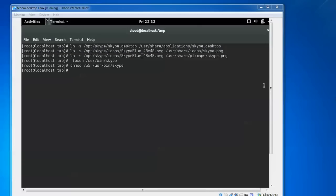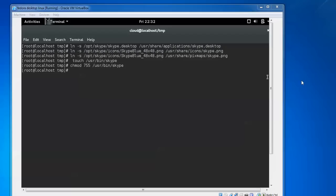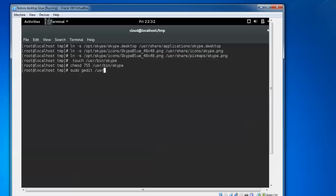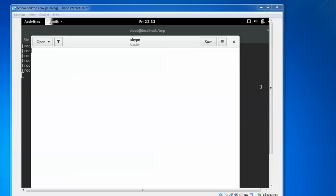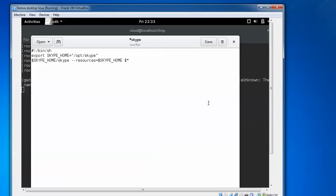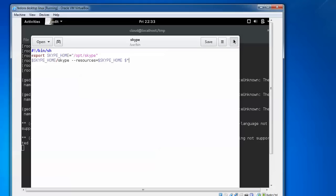Now we need to edit the host file. Type sudo gedit or you can type nano - any editor you want to use. We need to edit the Skype text file. After opening it, we need to paste this script. Press Ctrl+S to save and close.